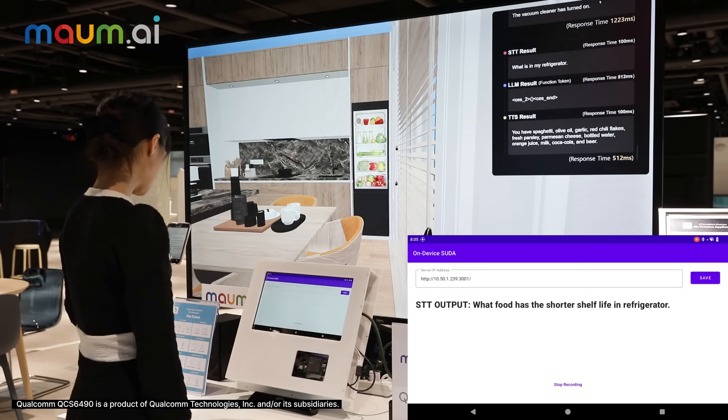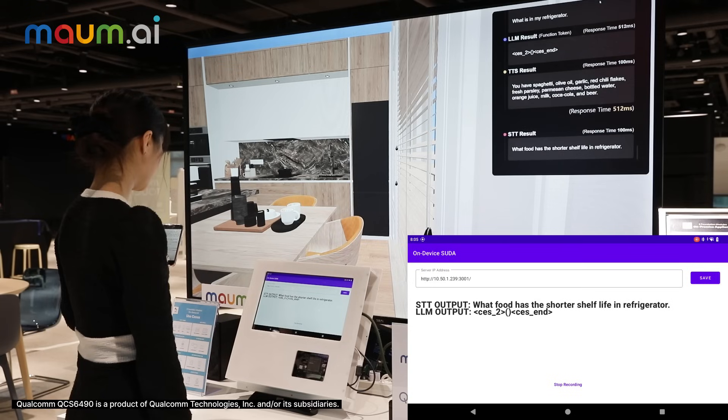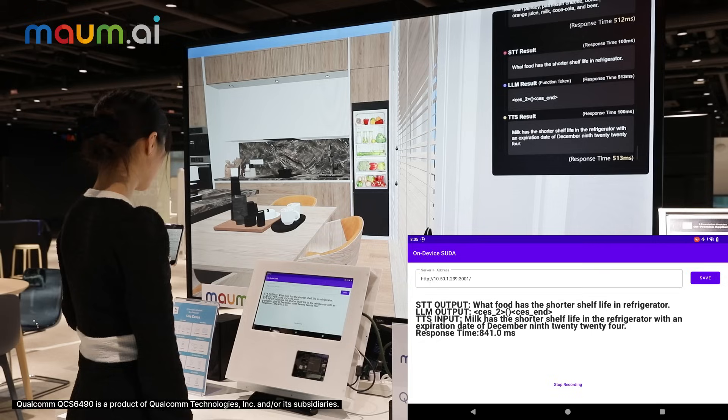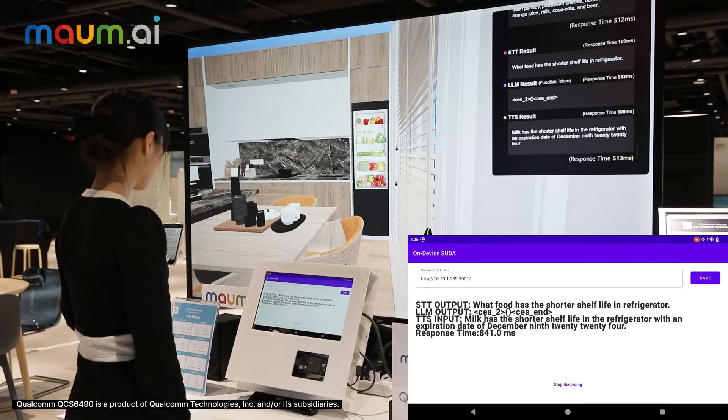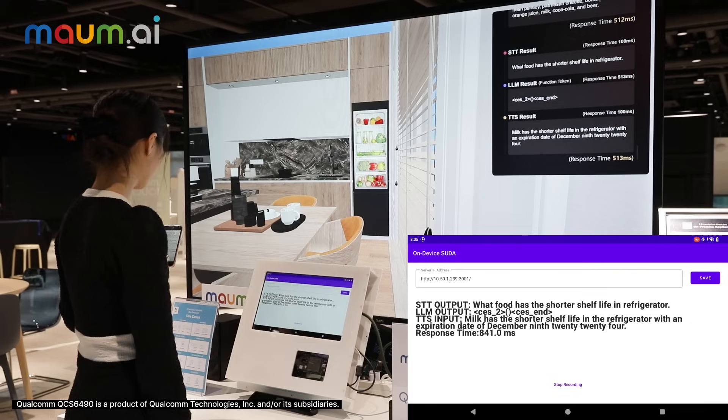What food has the shorter shelf life in the refrigerator? Milk has the shorter shelf life in the refrigerator, with an expiration date of December 9, 2024.